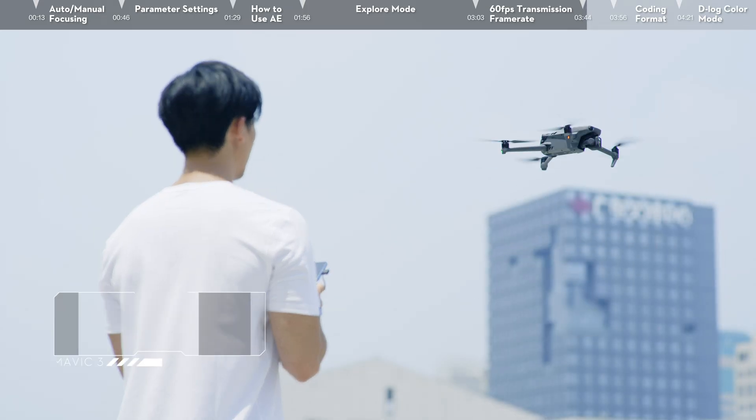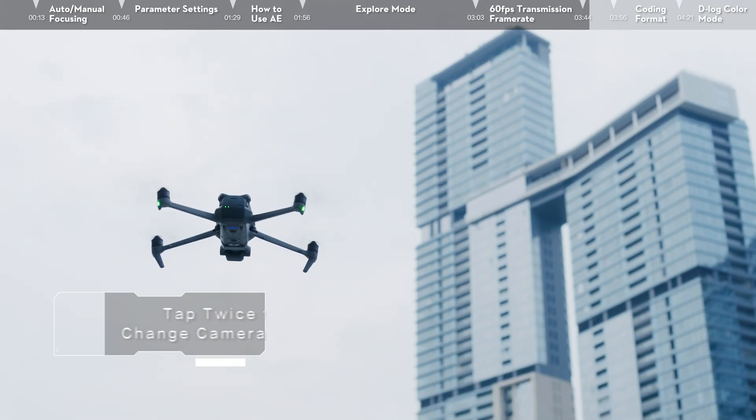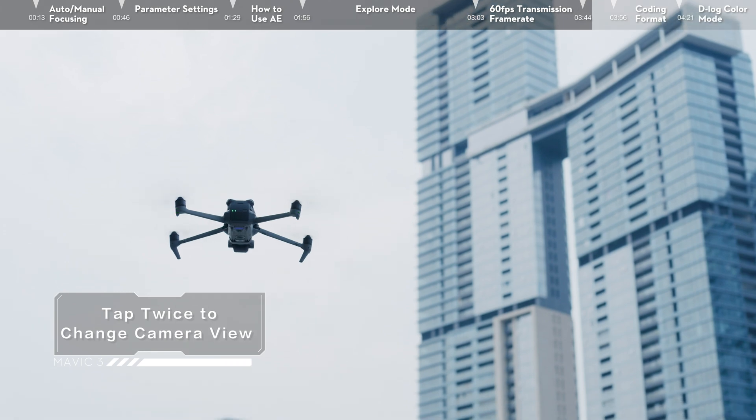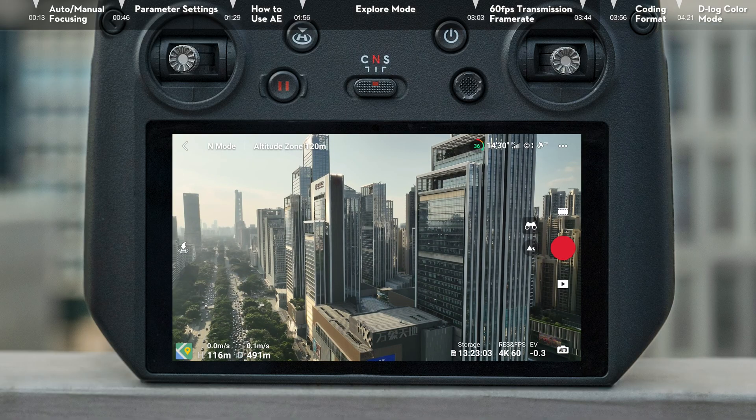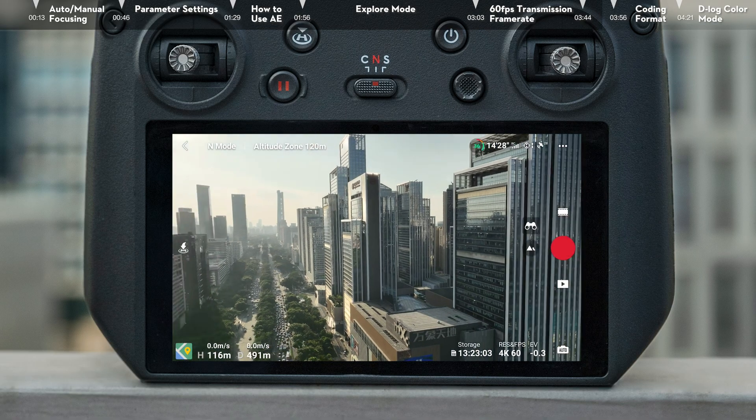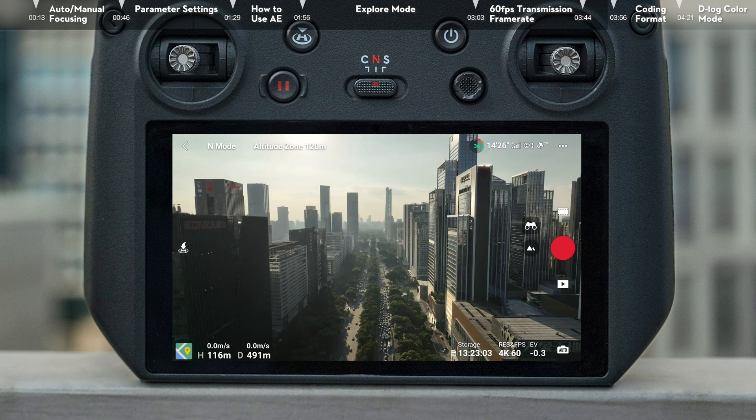Tap twice to change camera view. Third, during flight, you can tap the target view on the screen, and the camera will automatically set it in the center of the frame.